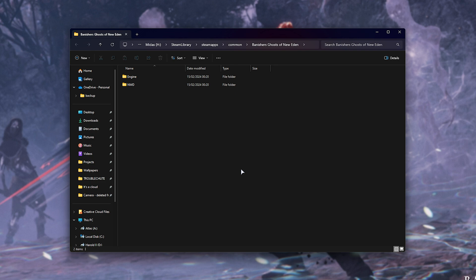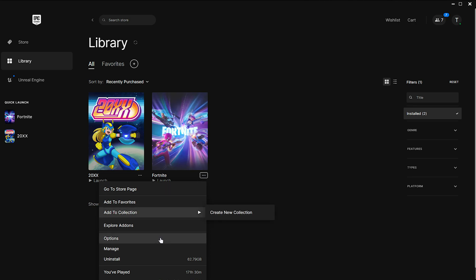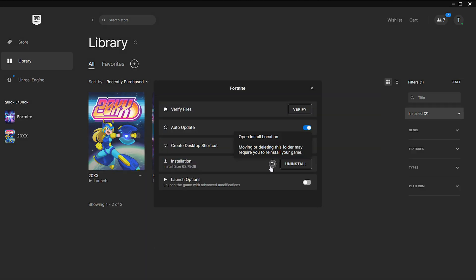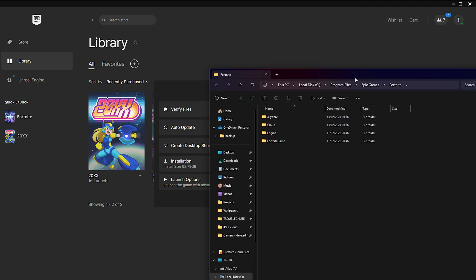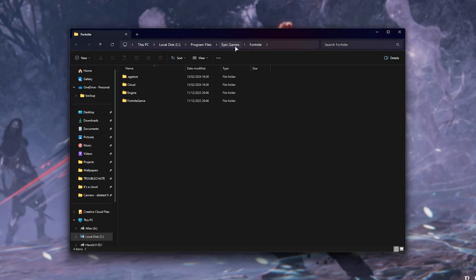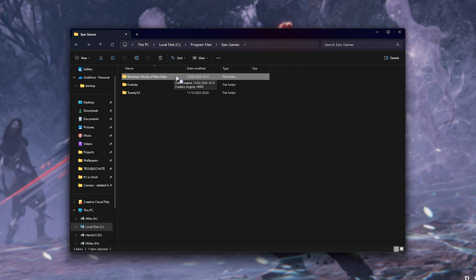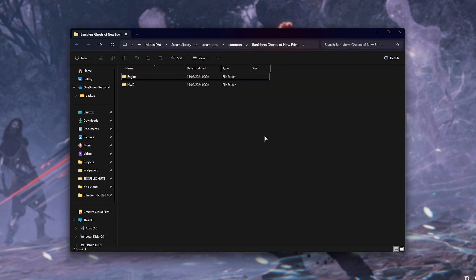Otherwise, if you have it on the Epic Games Store in your library, find the game, click the three dots, choose Manage, followed by this little folder icon over here next to Installation, where we can open up the game's Install folder. For me, I'll go back, and in the Epic Games folder, we have the Banishers: Ghosts of the New Eden game here. Opening it up, we're now in the same place on Steam and the Epic Games Store.